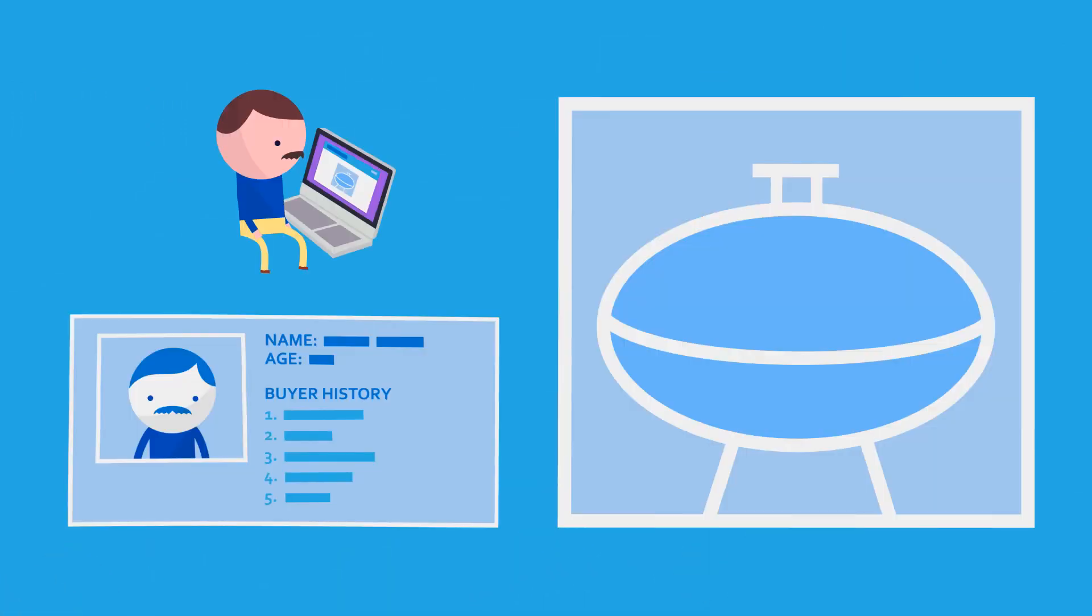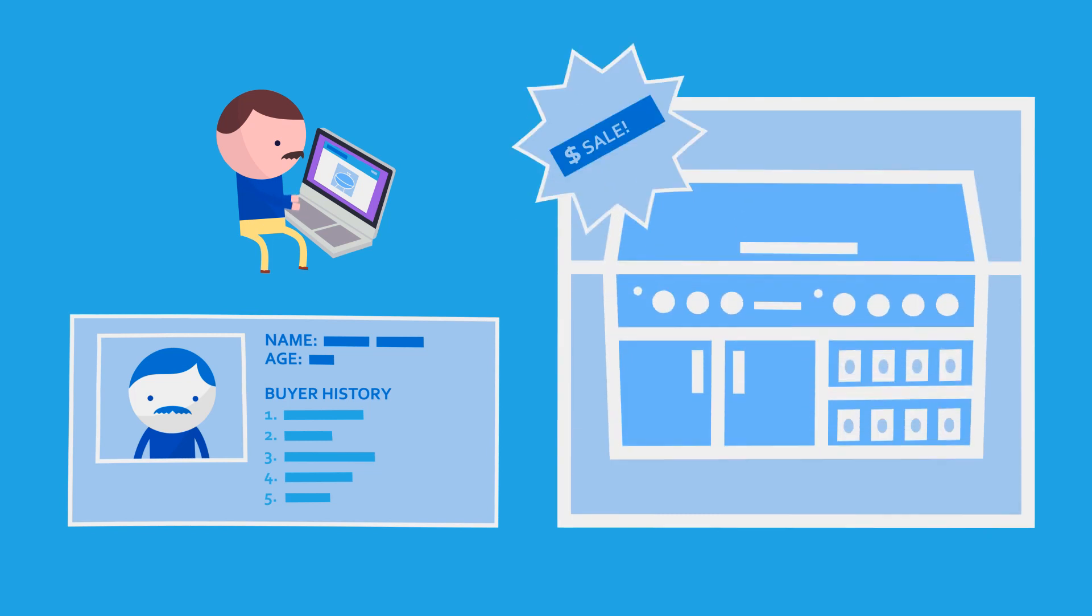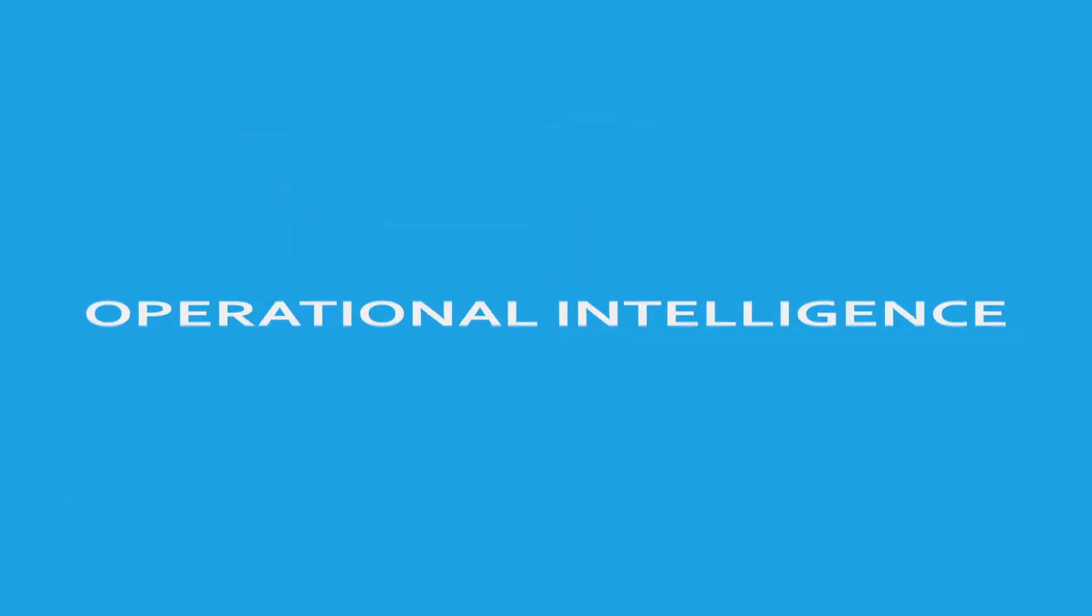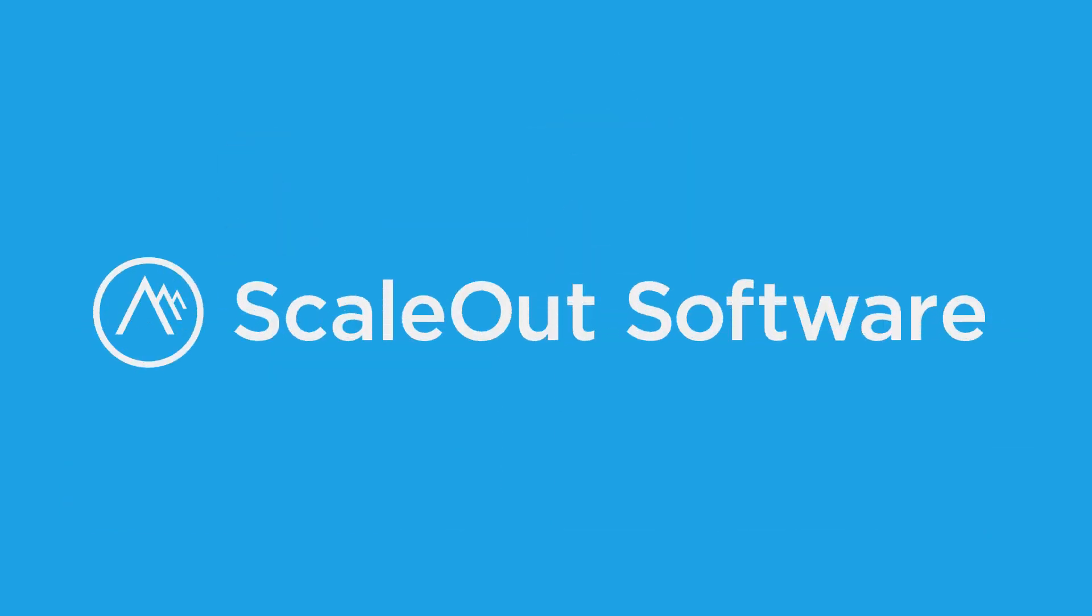You have the data. You just need to analyze it instantly. That's operational intelligence, and that's what ScaleOut can do.